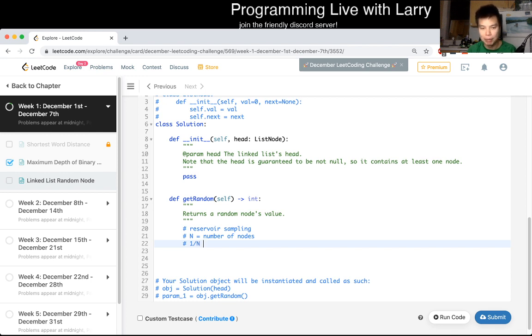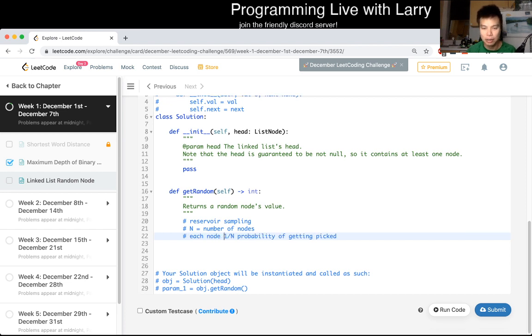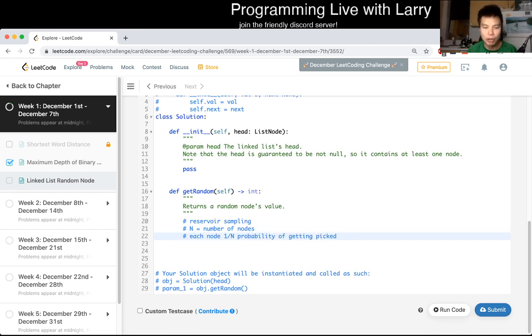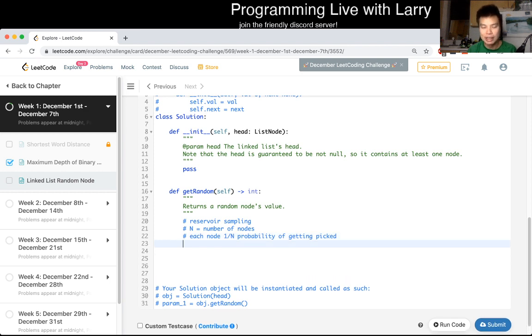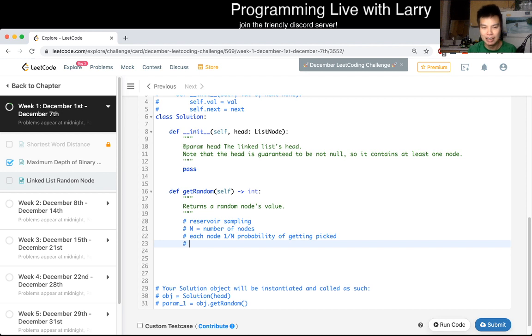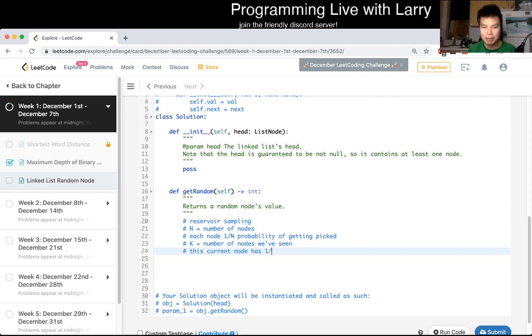And that each node has one of n probability of getting picked, right. So that's the basic idea. But now we're trying to reverse the math so that now we're given some, let's say we've seen k nodes, number of nodes we've seen, and now this current node has one over k probability of getting picked, right.